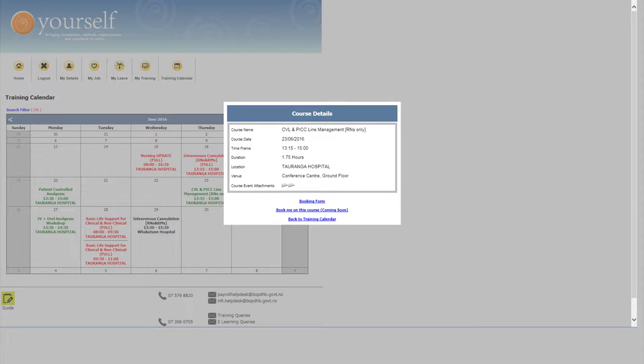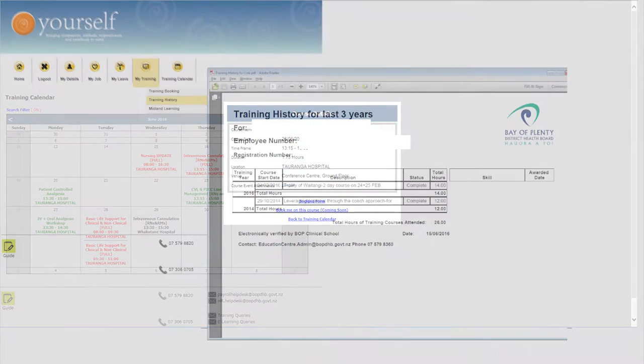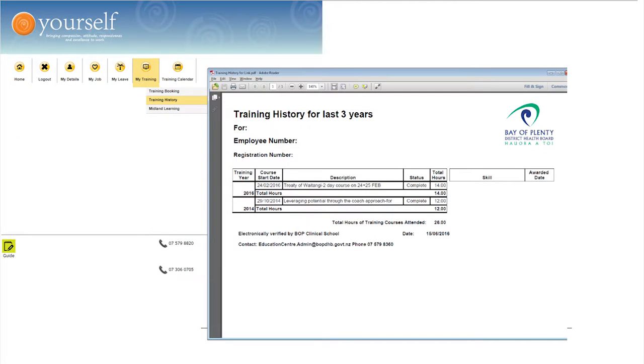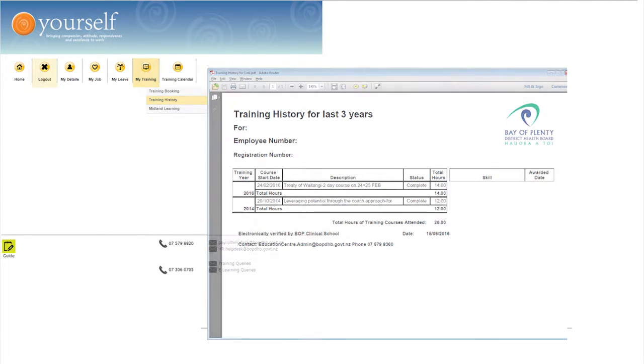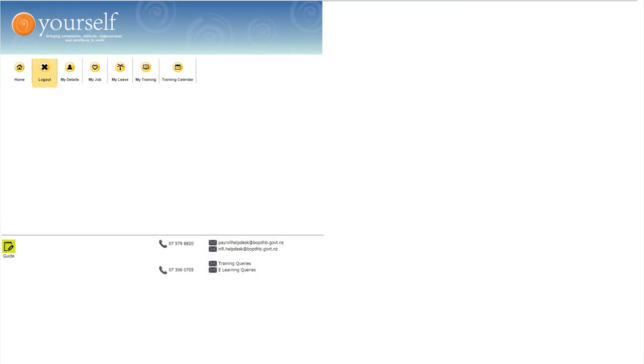When online bookings are in place, this is where you can book. If you have forgotten what training you have booked or need to know the hours you have trained, you can check your records. Remember to log out.